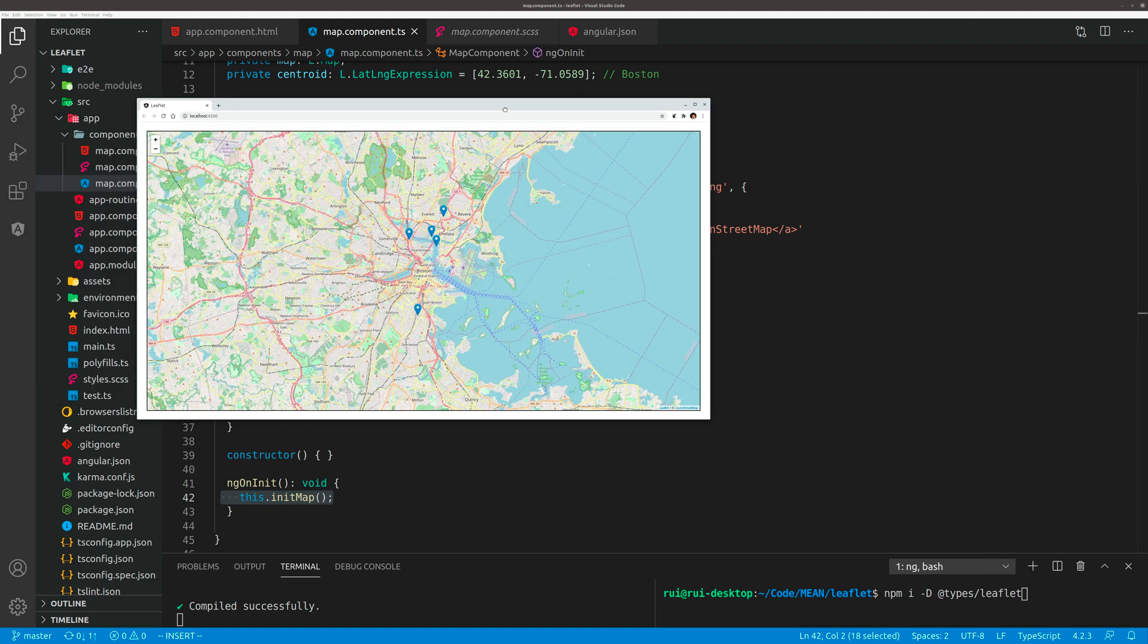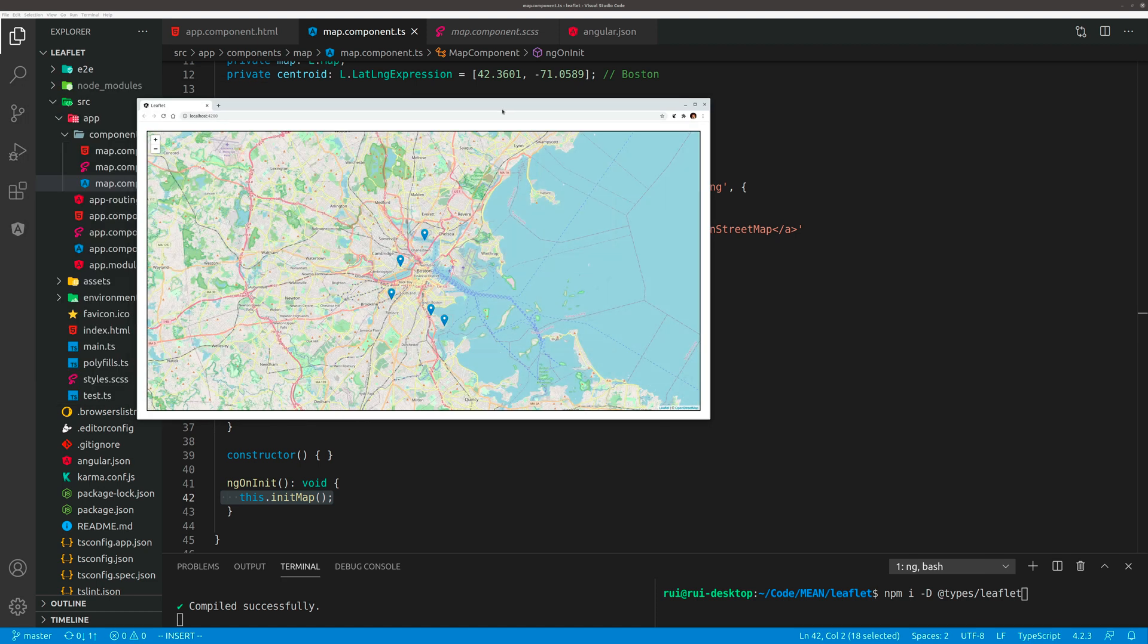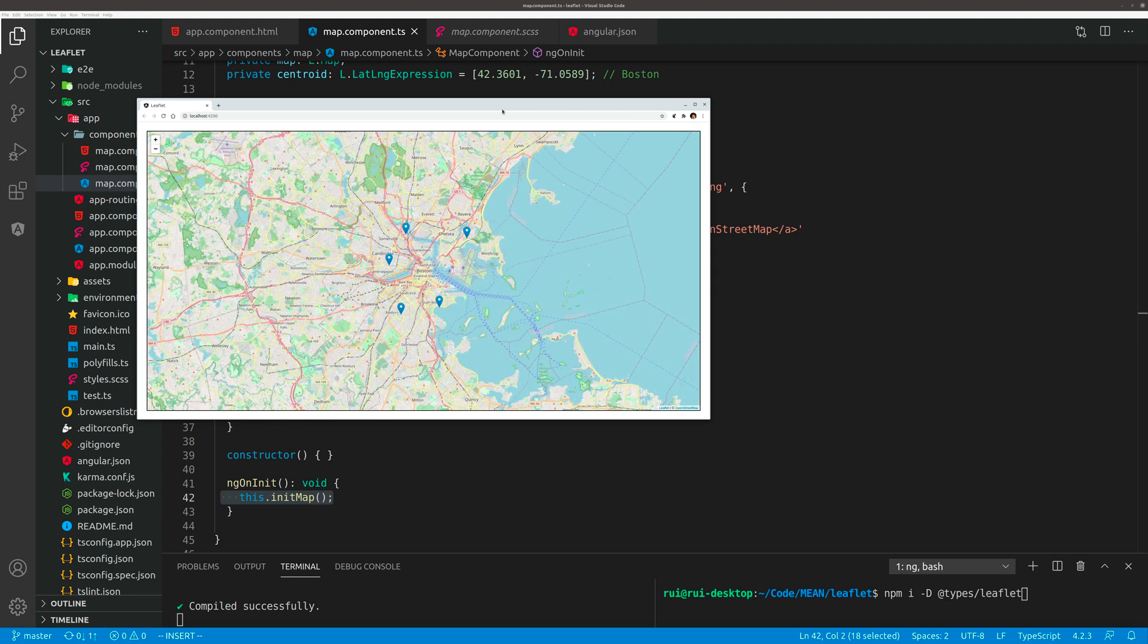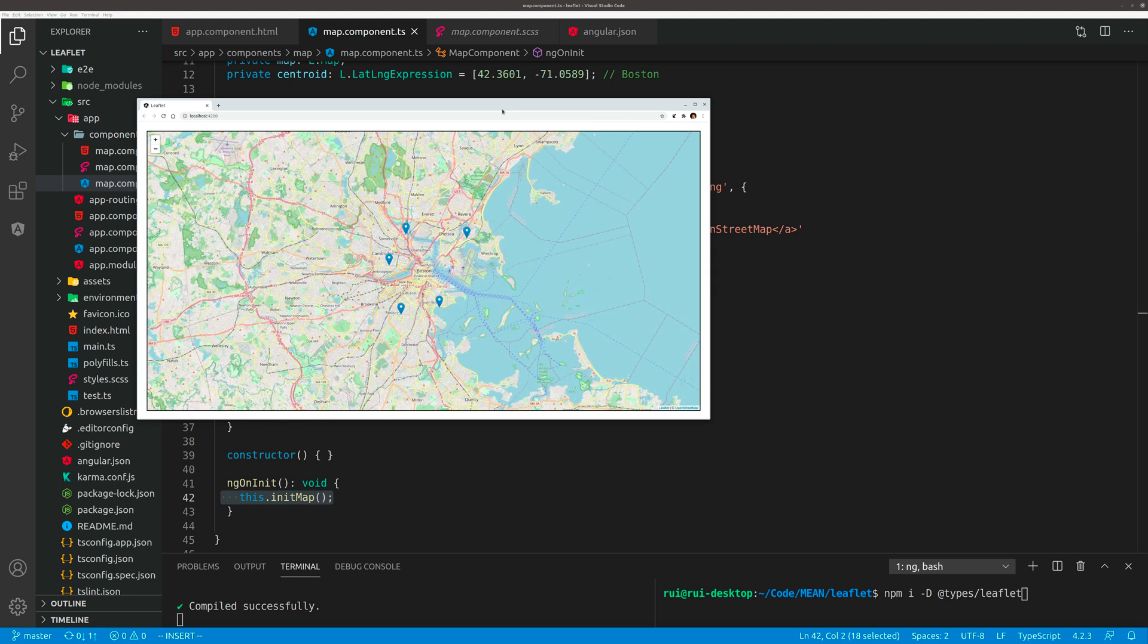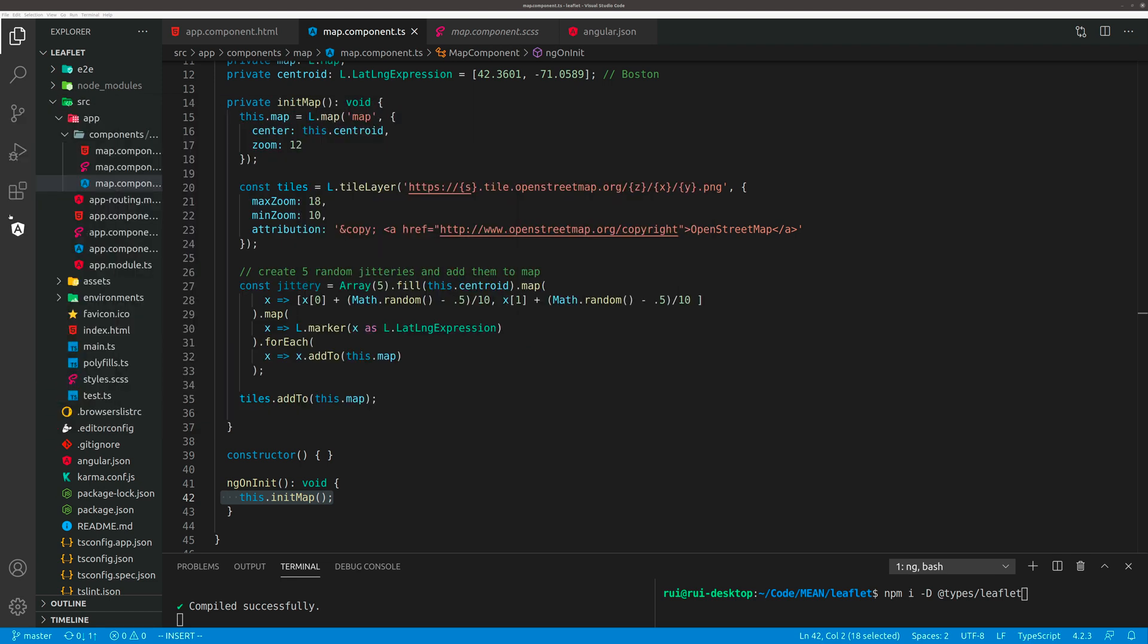That's the end product. You press F5 and you have five different points because of the random jitter. That's pretty much it. Feel free to download the code from GitHub. Thank you.